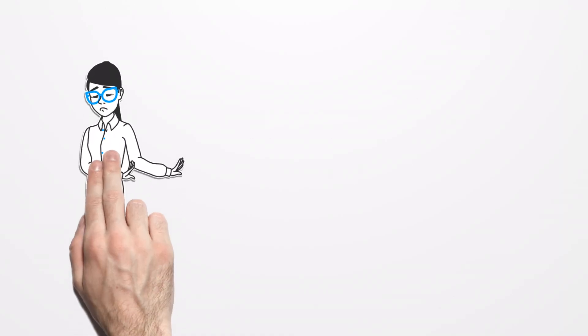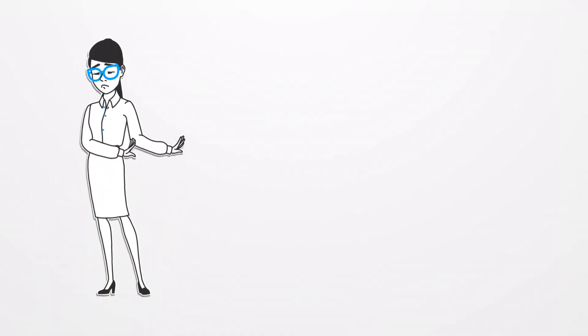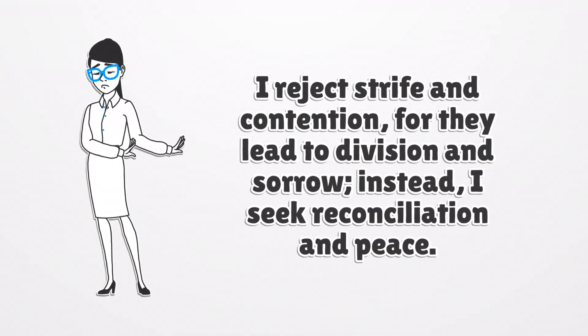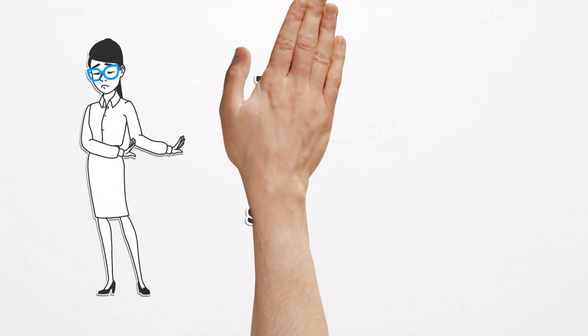I reject strife and contention, for they lead to division and sorrow. Instead, I seek reconciliation and peace.